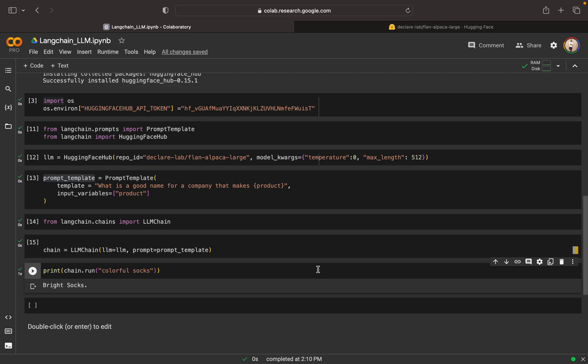So that is all about in this video. So what we have done, instead of OpenAI, we are using a Hugging Face Hub, the LLM model from Hugging Face Hub and we used that particular model to query. So it's actually free. If you use the OpenAI, we have to provide the OpenAI key and all those things. Definitely like OpenAI team is providing us some kind of a $5 credit, but after that we have to pay. But this is free and we can use it very easily. So thank you very much for watching my video. Please do like and subscribe. Have a nice day. Bye-bye.